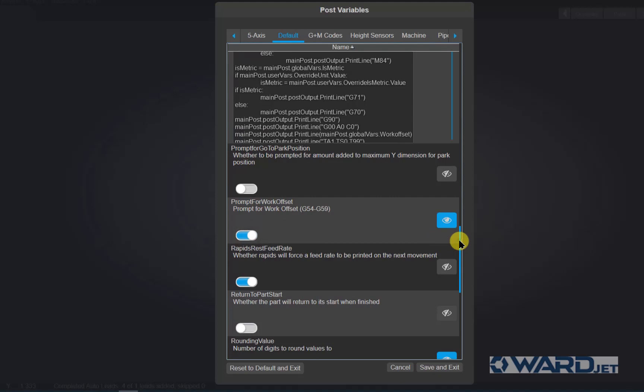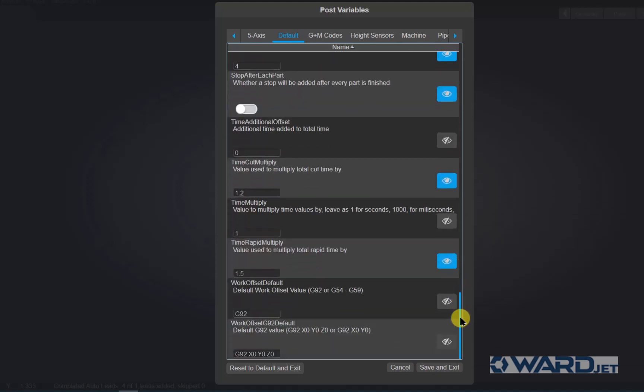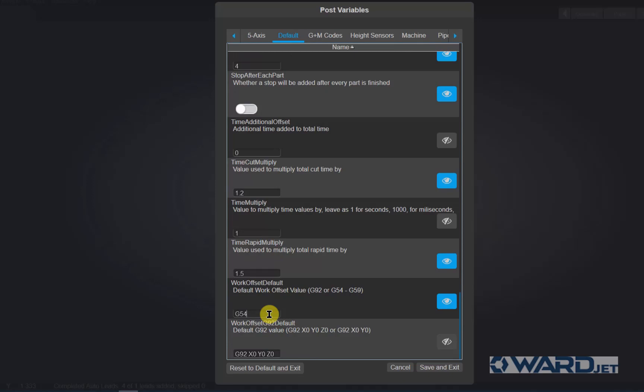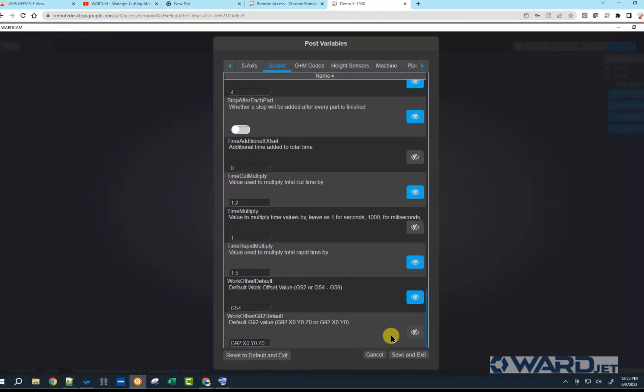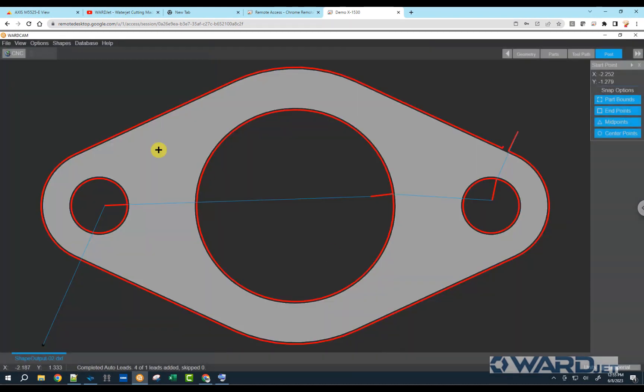Eventually you'll see there'll be a prompt or an option for prompt for work offset. And we're probably going to want to make this visible, and we'll turn that on. And then if you scroll down a bit further, you'll have work offset default, which right now is set to G92. We're going to turn this one on. If you know most of the time you're going to want to have G54 as your work offset position, you can use that. You can choose anywhere from G54 to G59. And the last one here we're not going to use since we're not using G92.